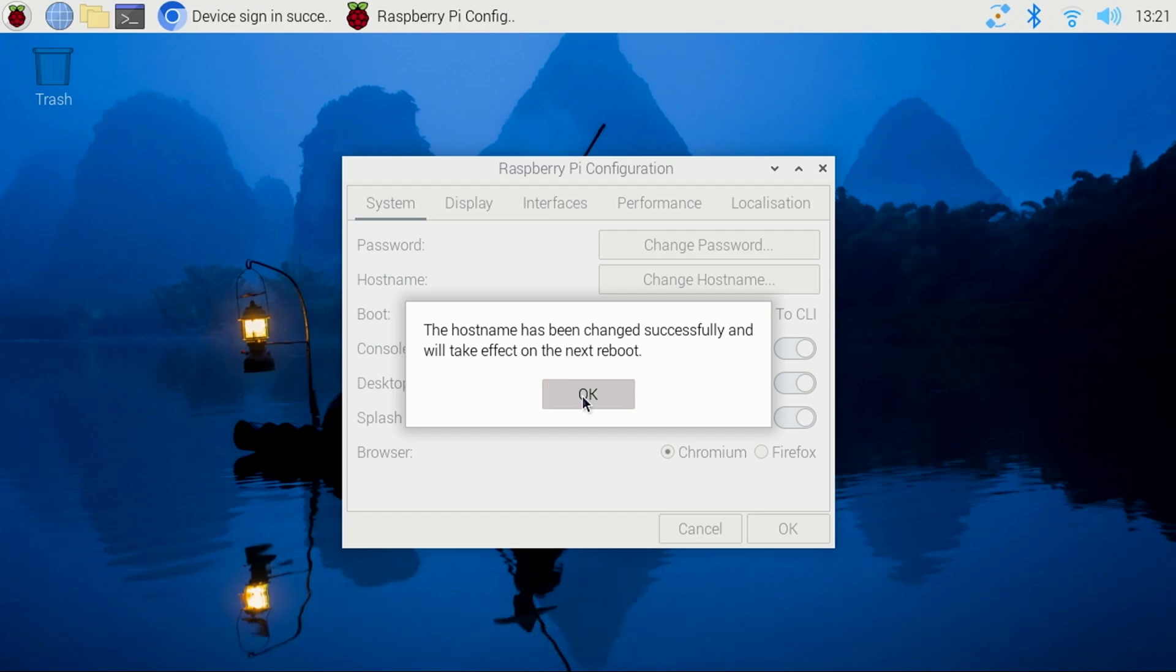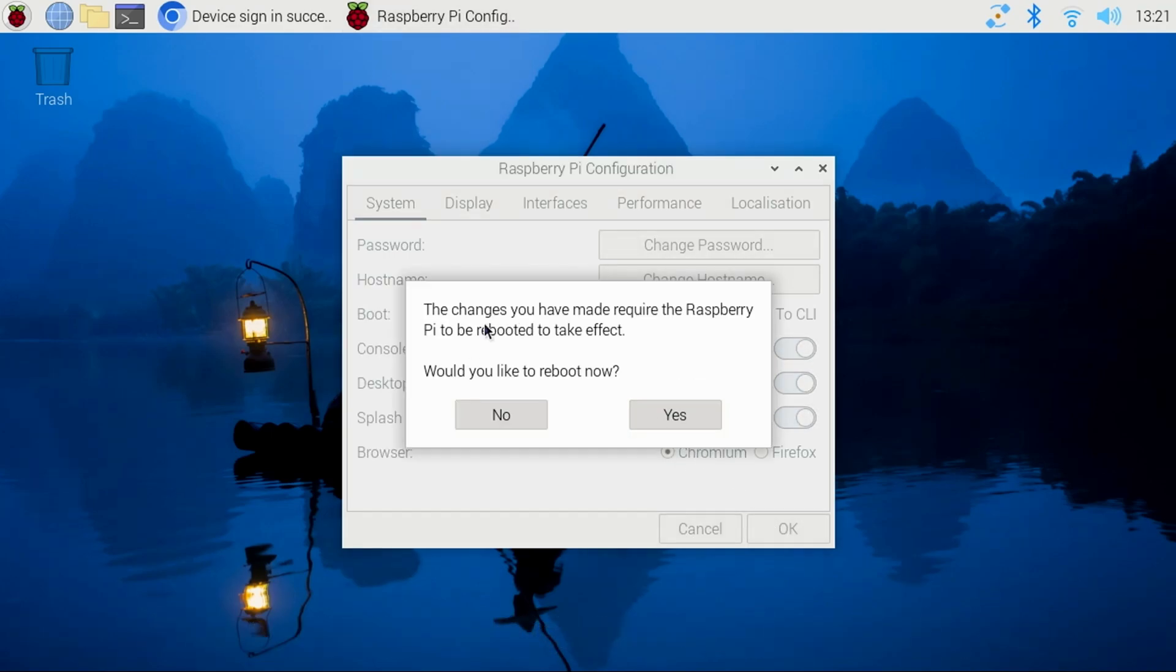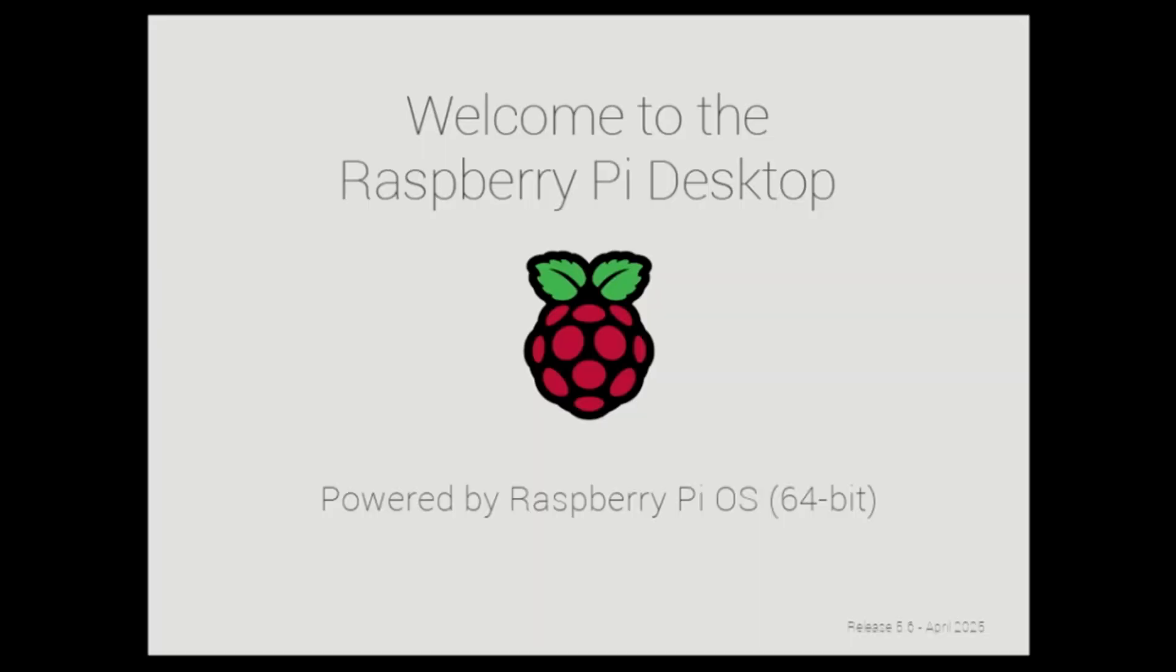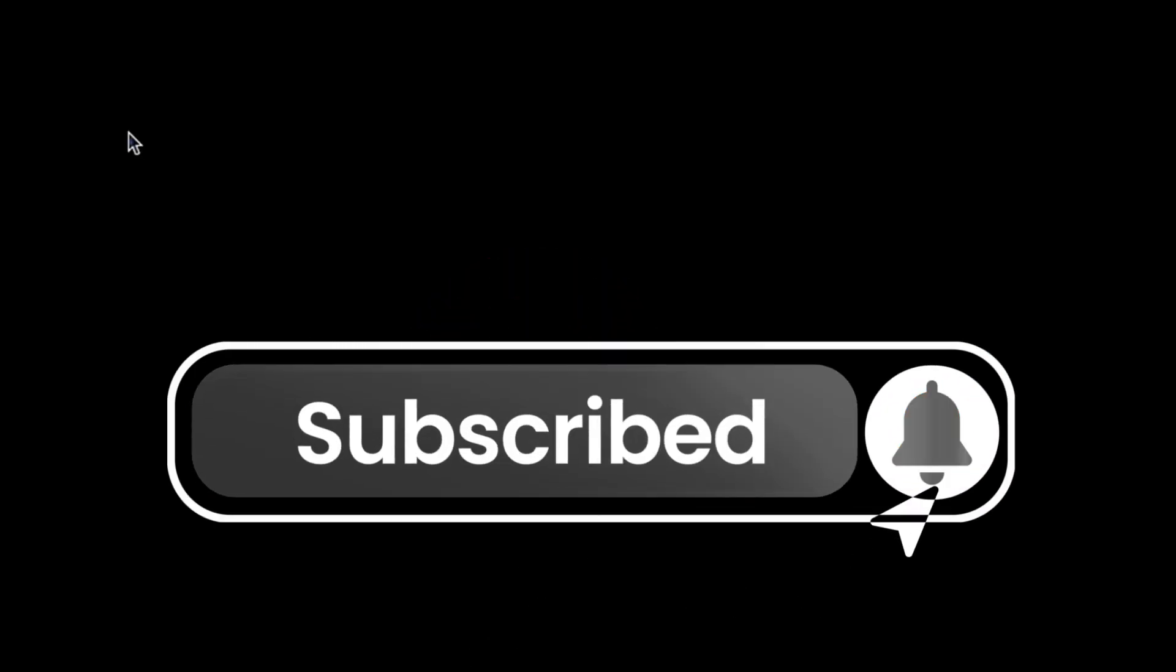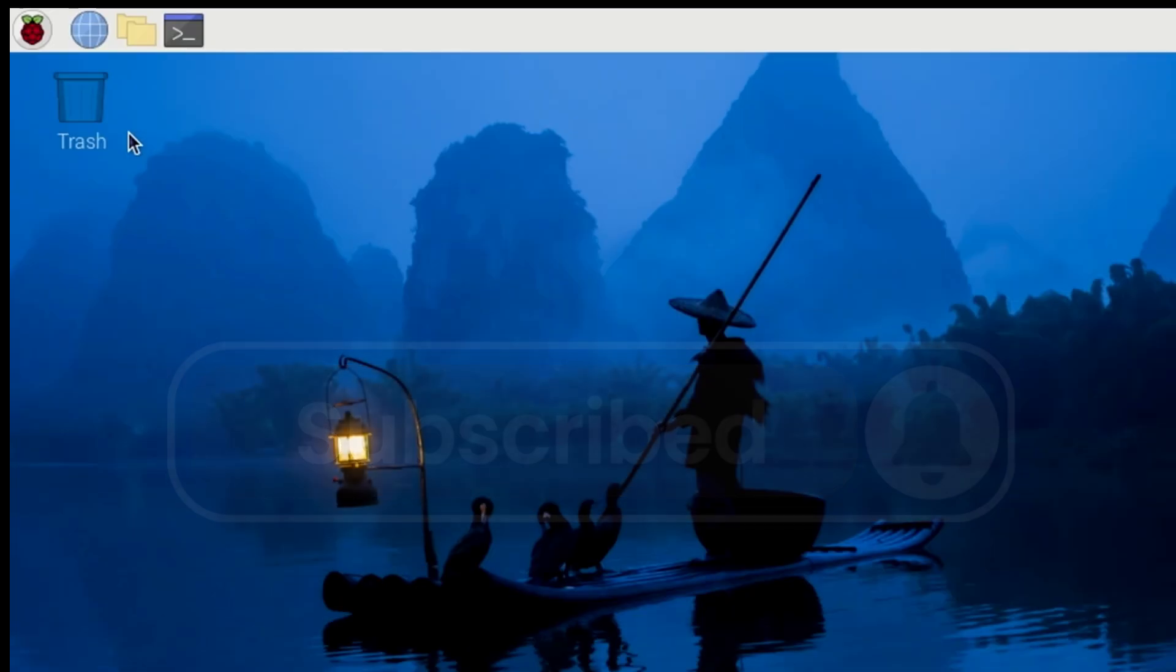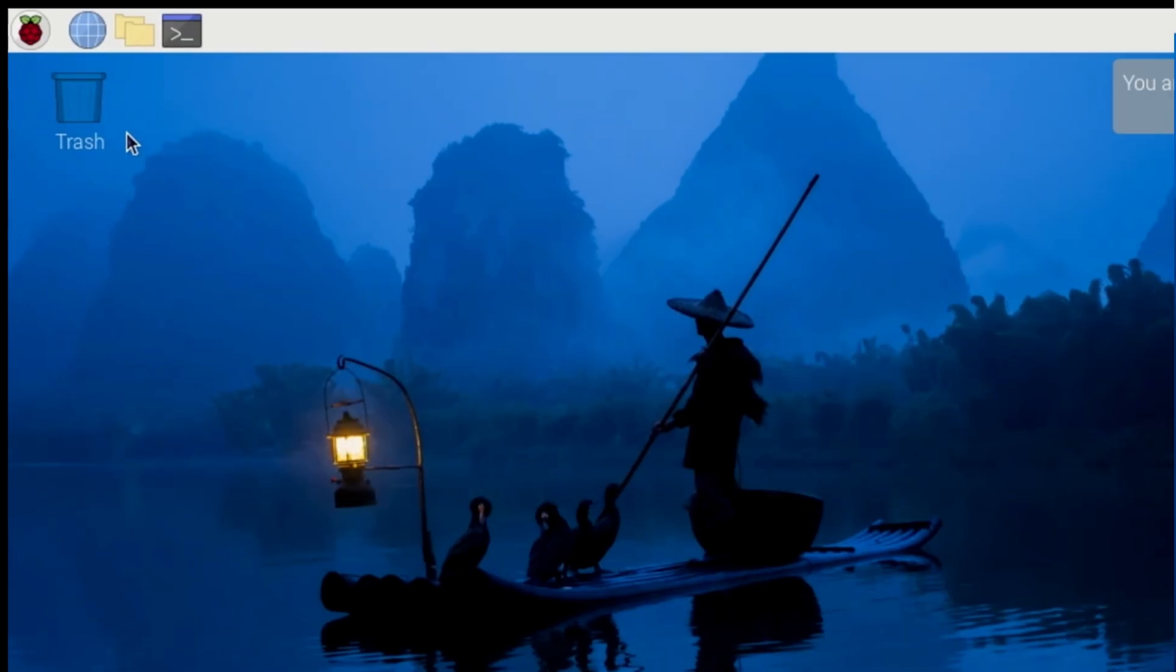We are now ready to begin installing N8n to the Pi. While the Pi is rebooting, if you haven't already, I appreciate your support by subscribing to the channel. It lets me know that this kind of content is of interest to you. Now, on to the installation.